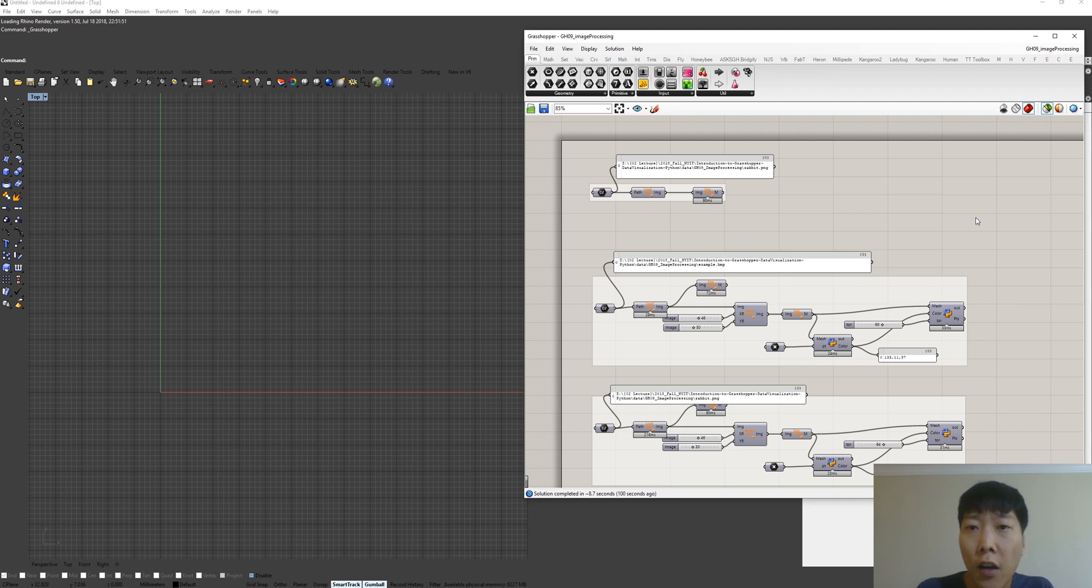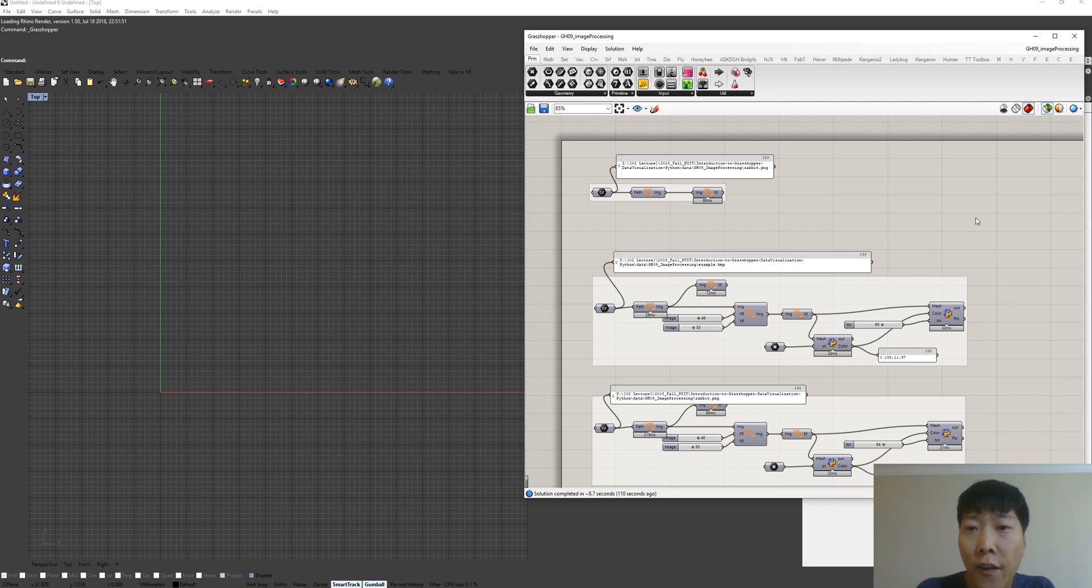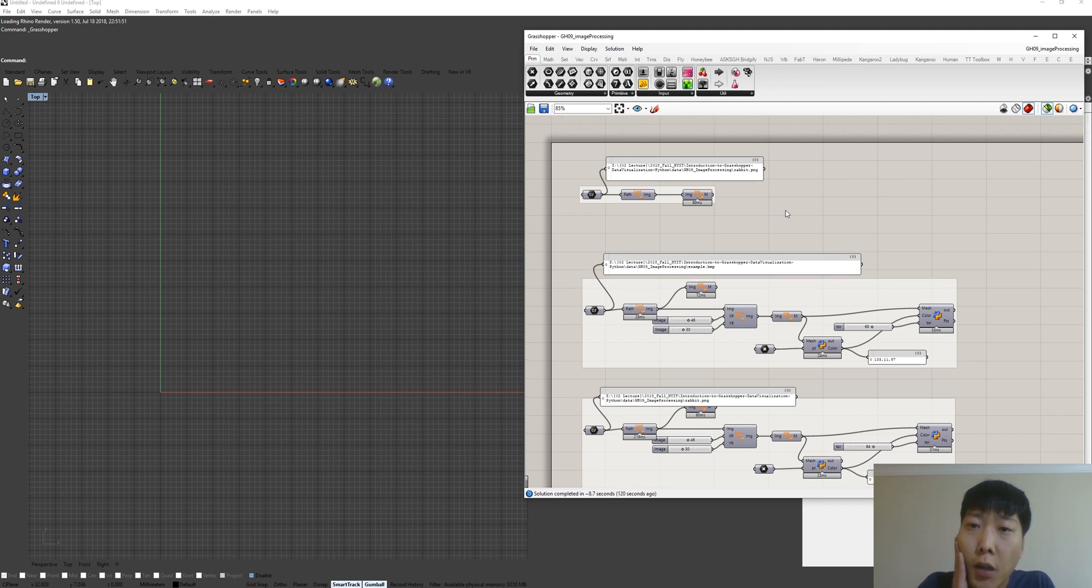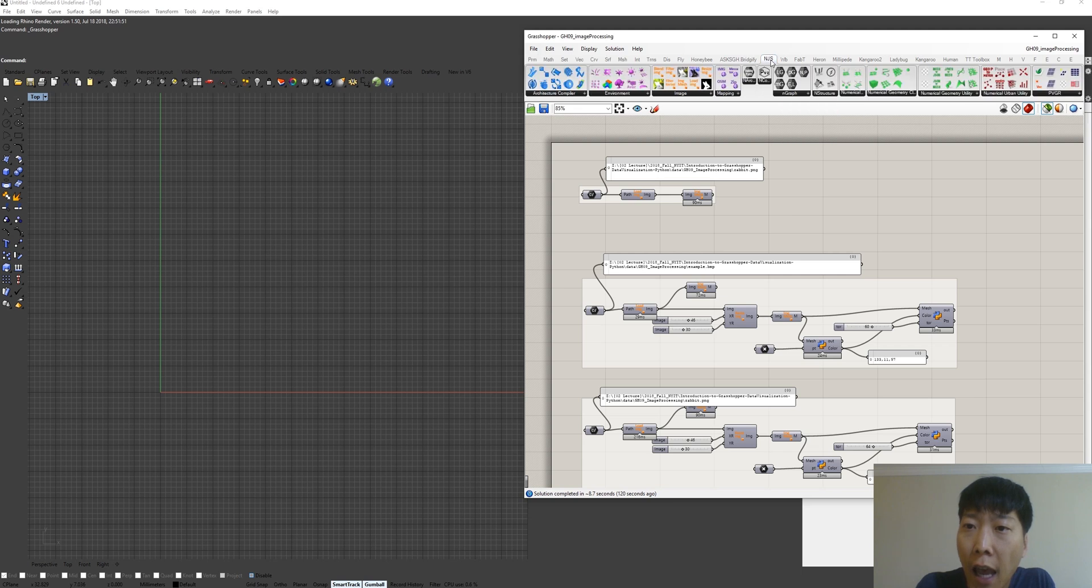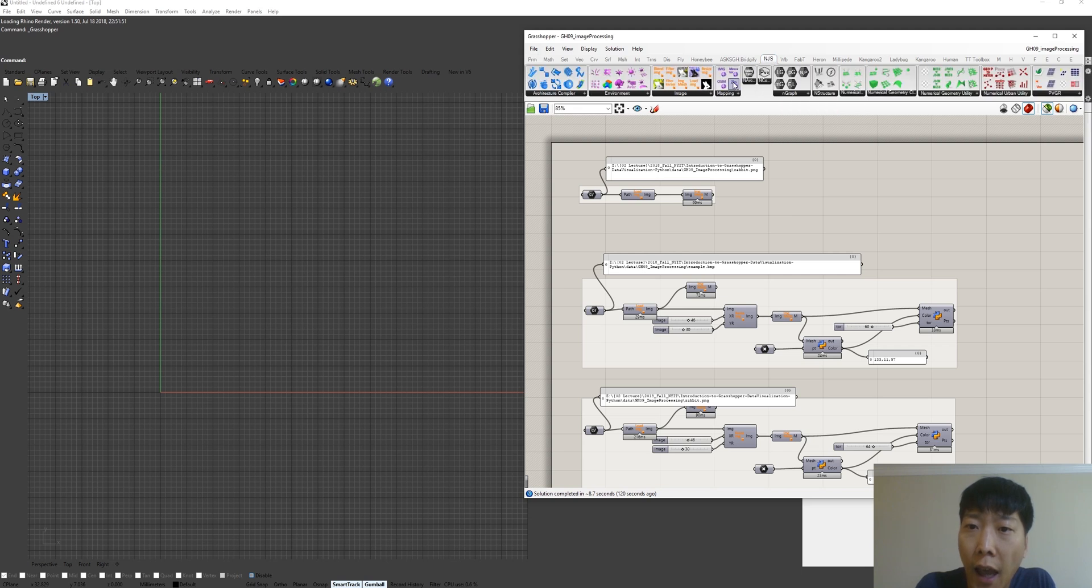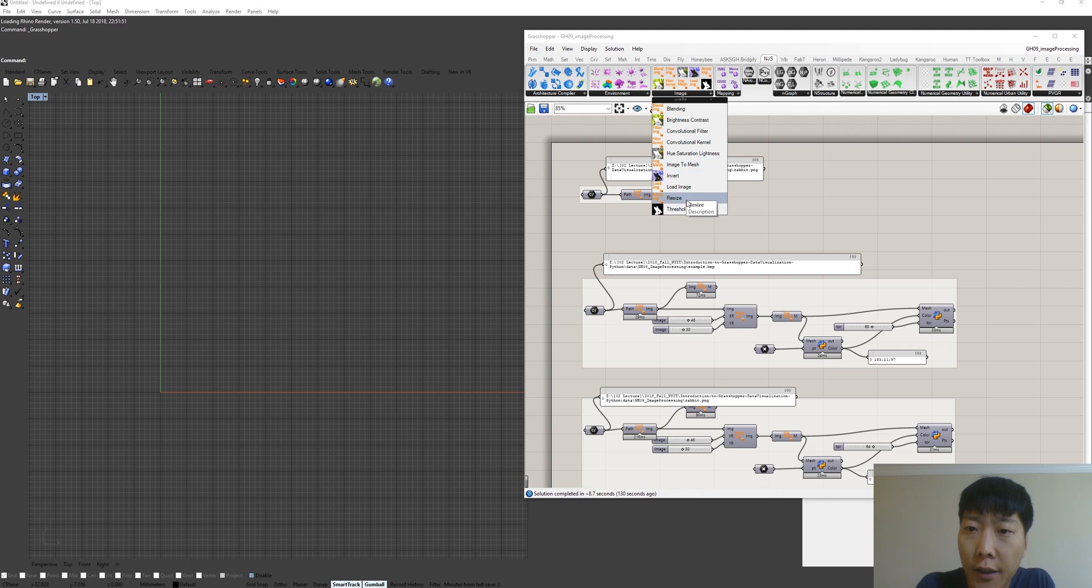If you download the zip file of image utility from my website, the zip file contains the example file that I show you right now. If you install correctly, you can see NJS tab here and you can see the image components here.